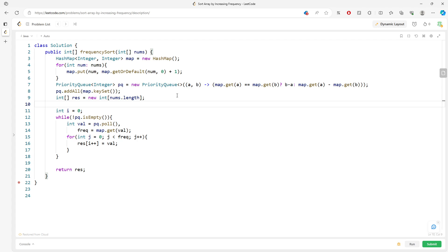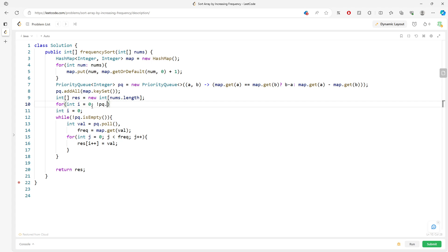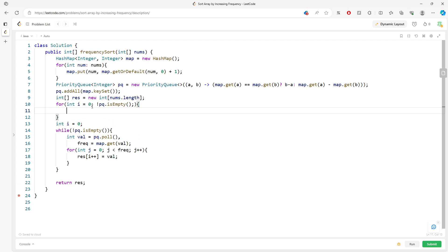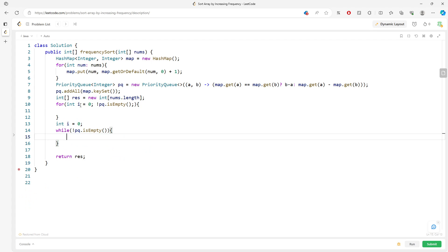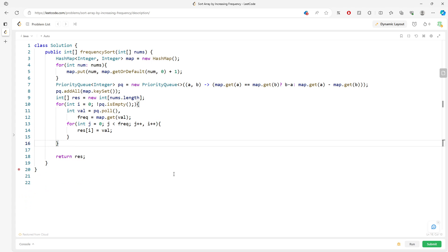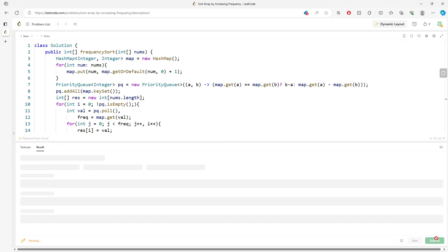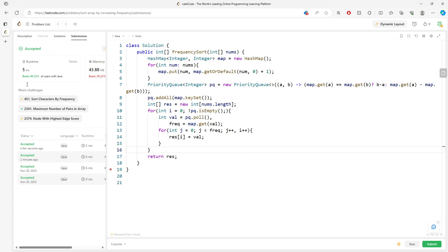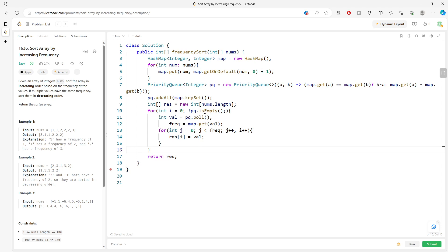A small improvement: instead of tracking a separate index, start with `i = 0` and use a for-loop while the PQ is not empty, incrementing the result index each iteration. This is a shorter version — same time and space complexity — but depending on your preference, use whichever is more readable.